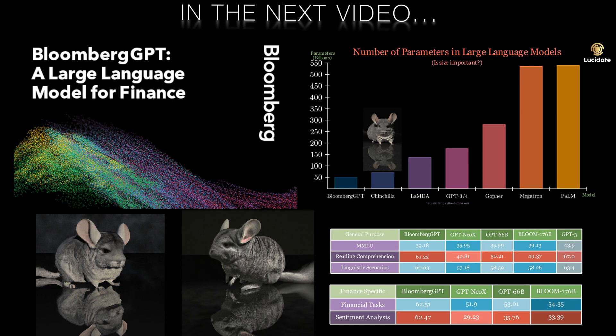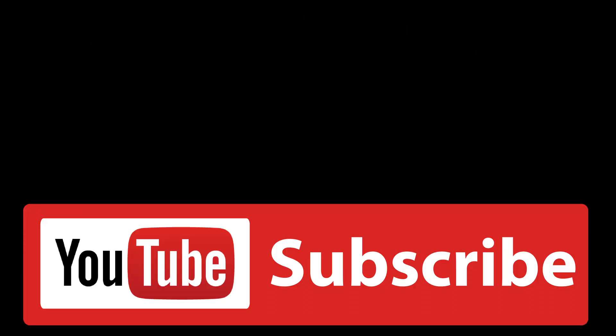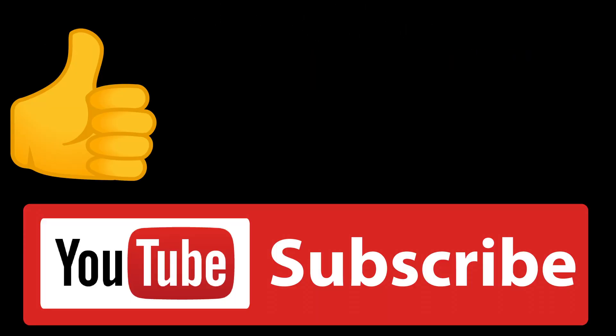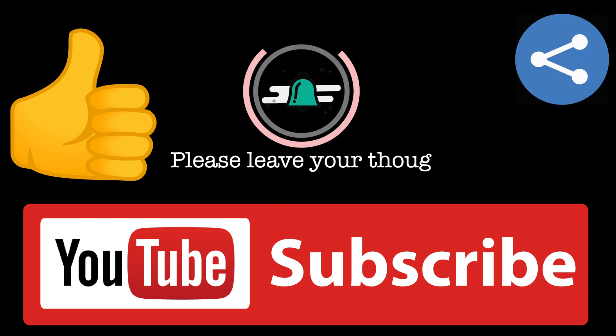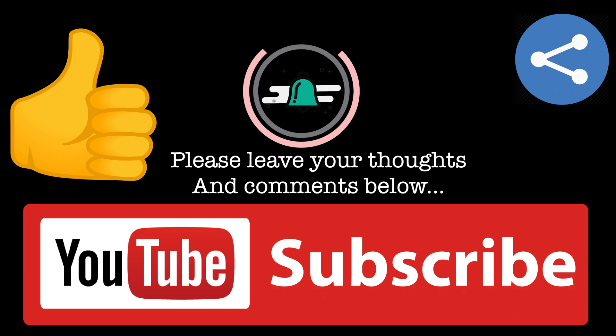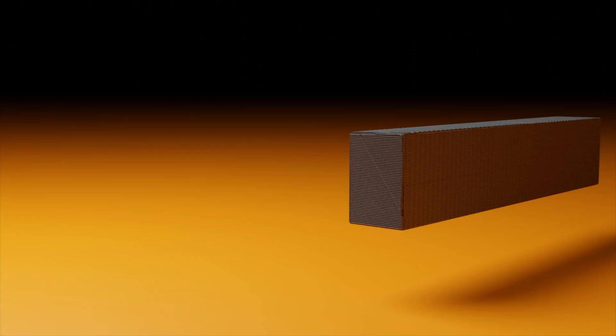So stay tuned by hitting the subscribe button. Don't forget to hit like if you found this video helpful and please leave any questions or requests for future videos in the comments section. Thanks for watching!